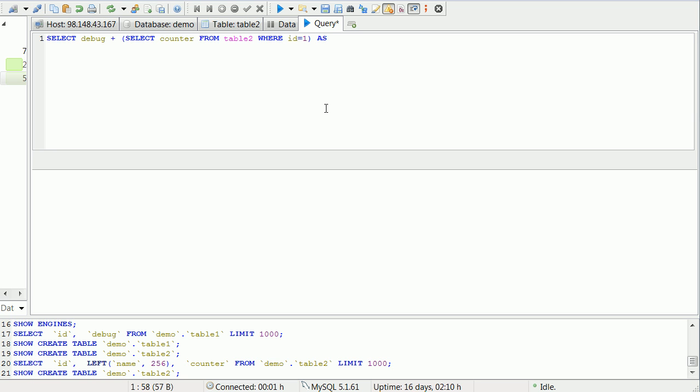And we're going to set that field name as result. Then we're going to add the remainder of the main query, which will be from table 1 where ID is equal to 1.